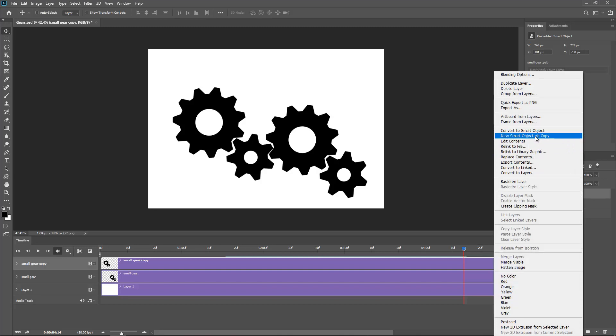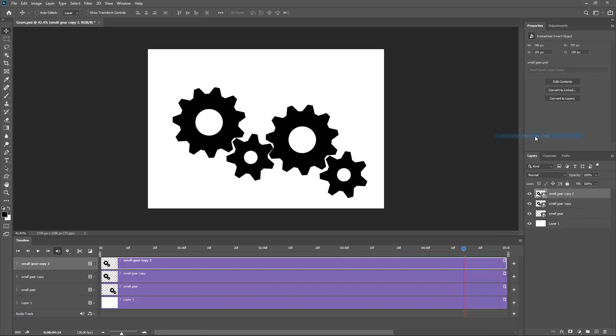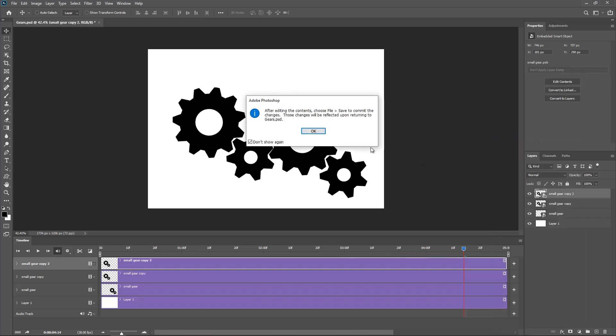Because if I go to just command or control J, it will copy the smart object. And every time I edit one it will edit the other one. So new smart object. I'm going to double click on the icon here. And I'm going to hide the big gear. I'm just going to hide it.